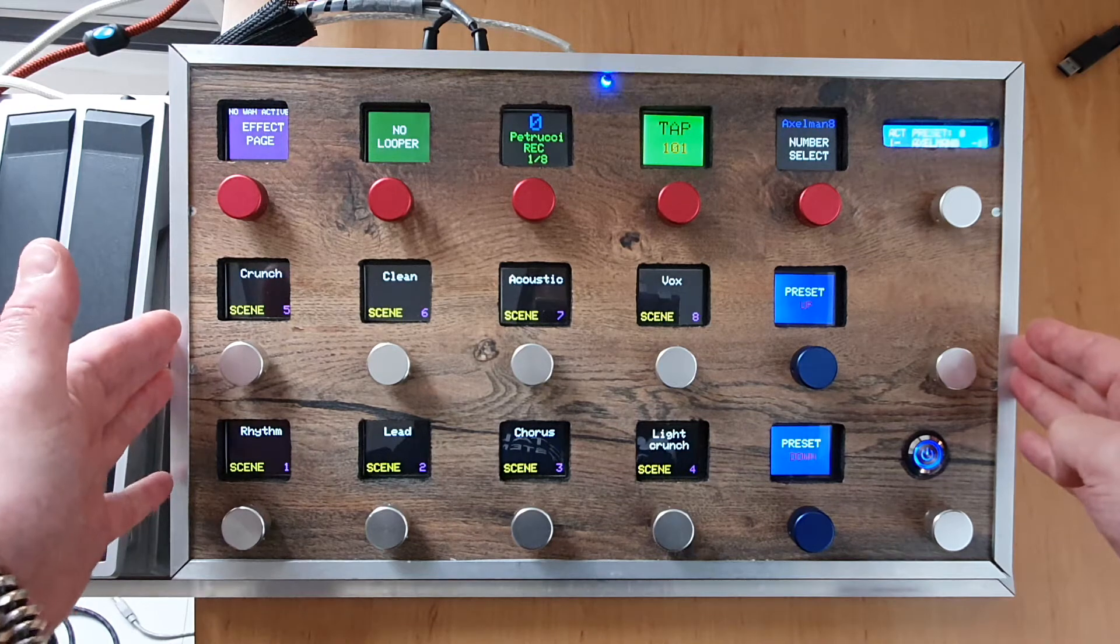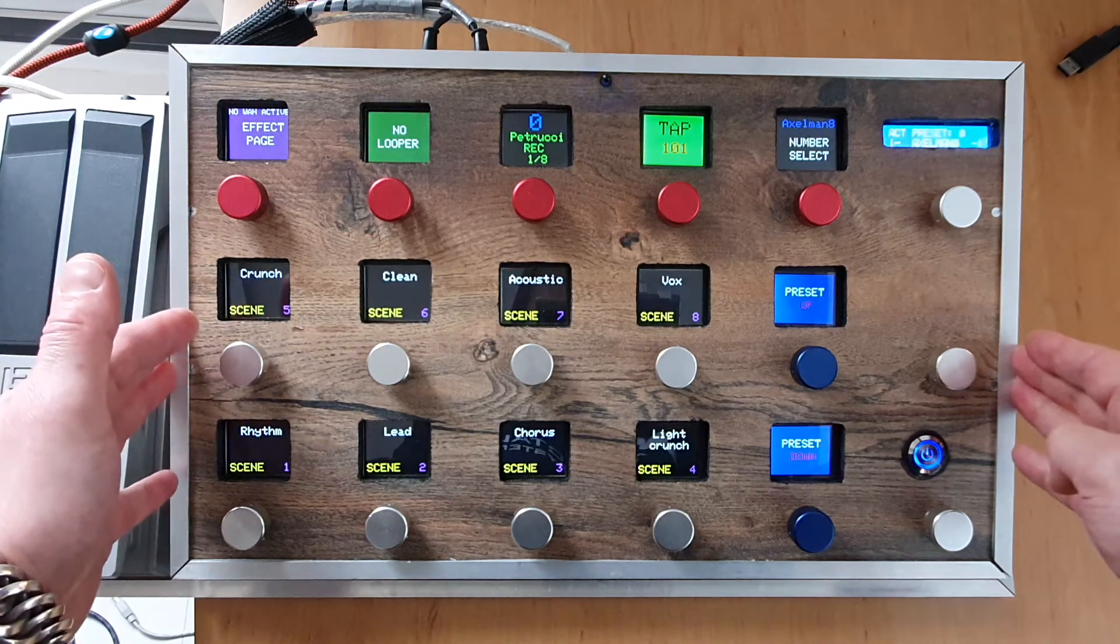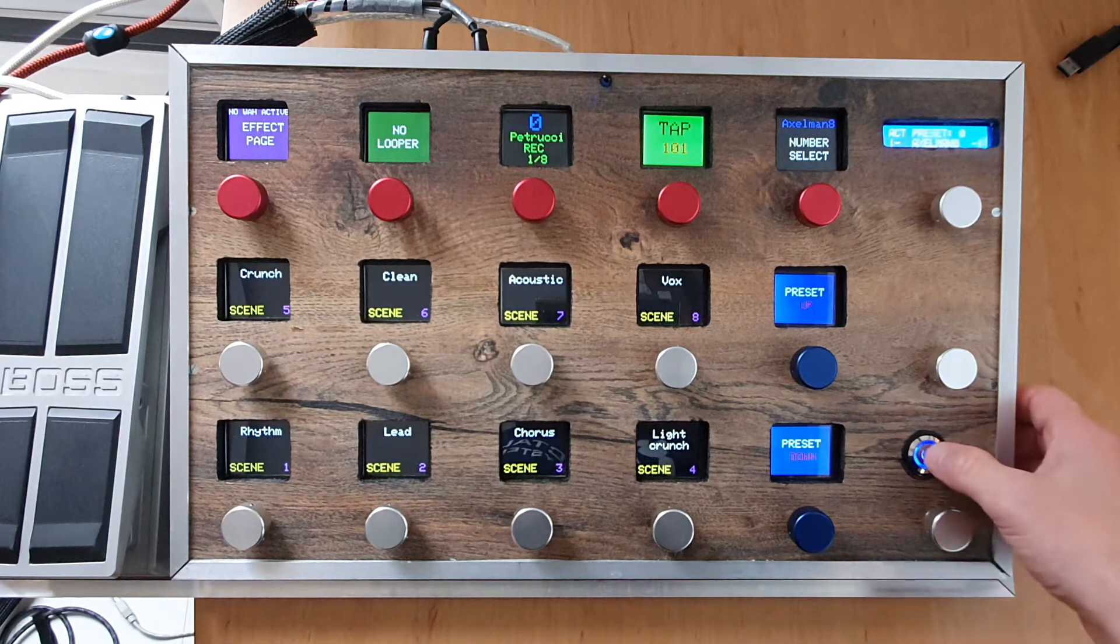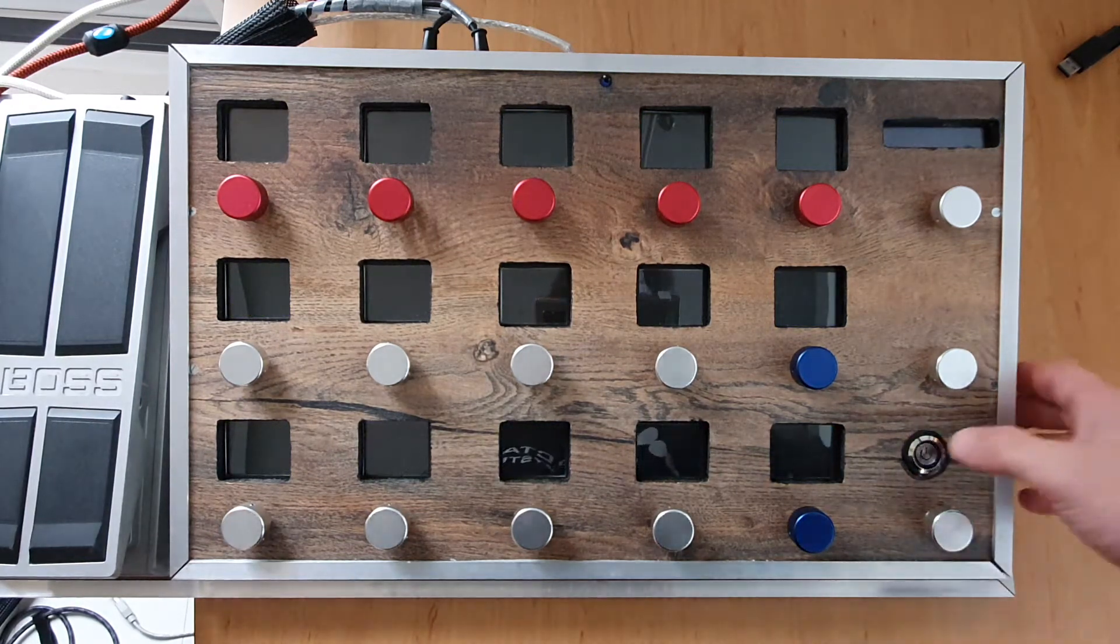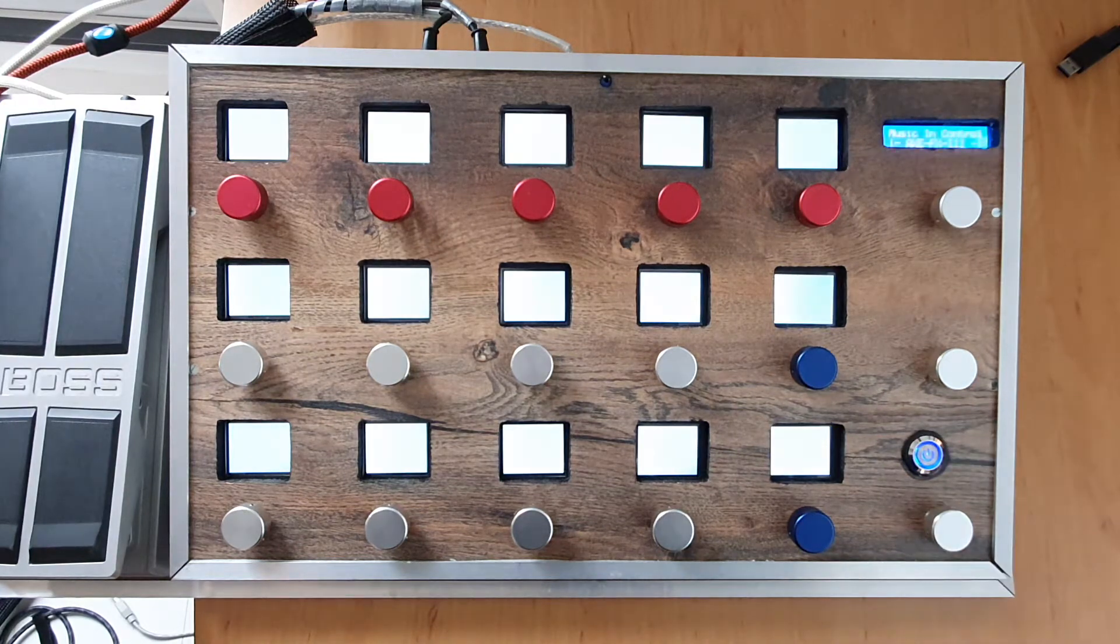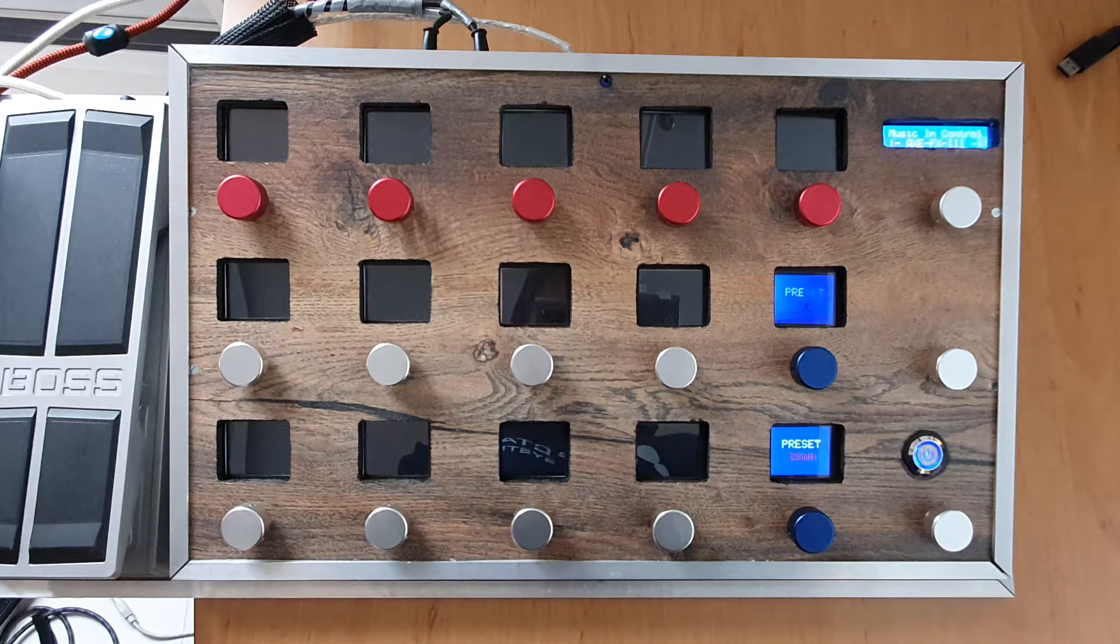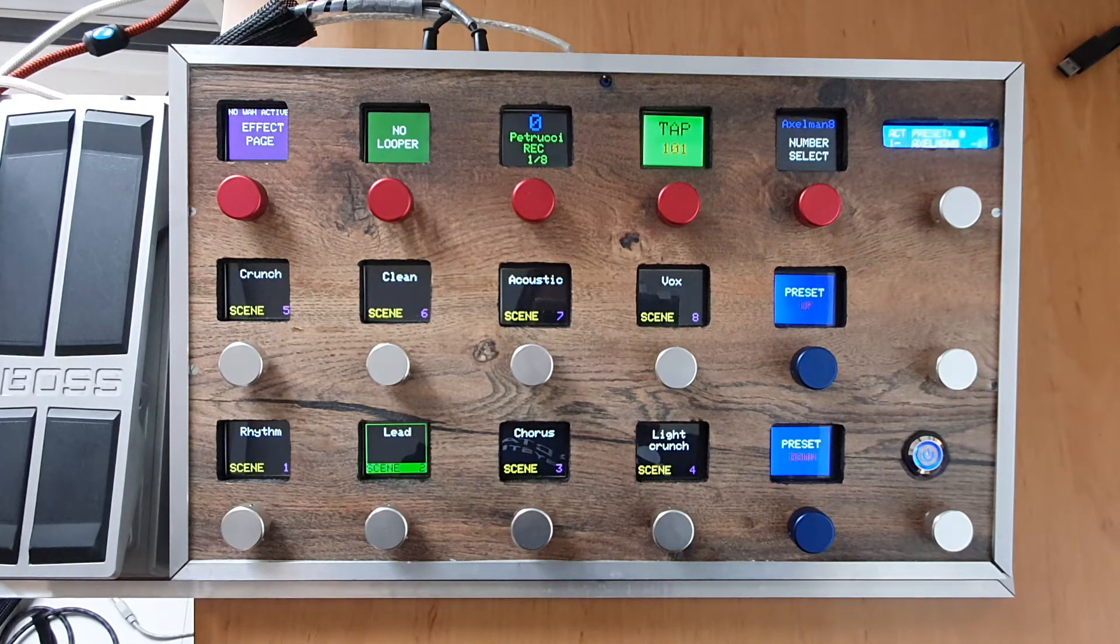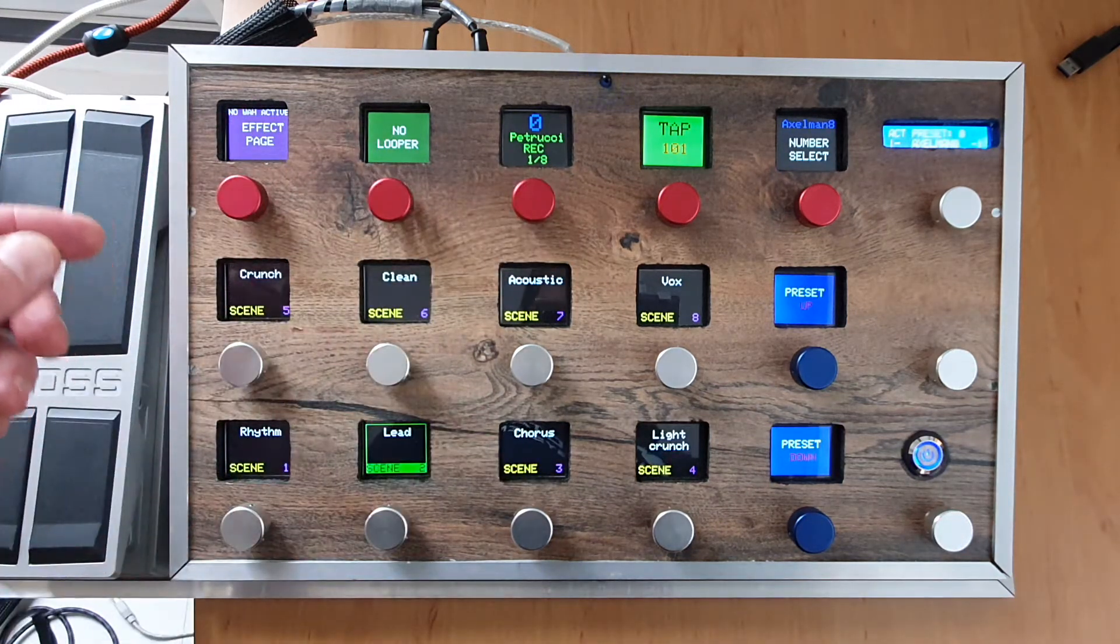Now it's fully booted. I will power it down and fire it back up again. There it goes, so now it's fully booted. Everything is loaded from the Axe FX into the Arduino.